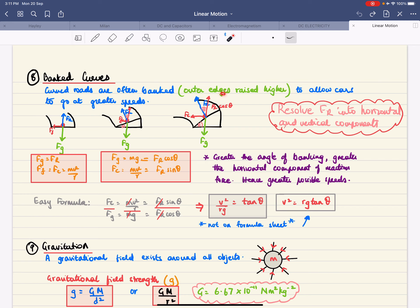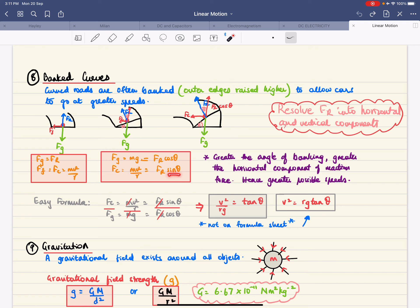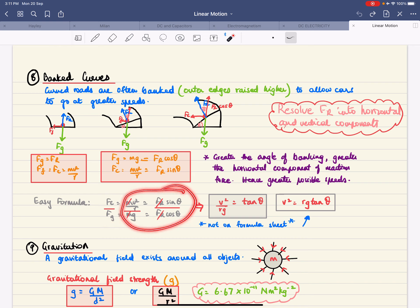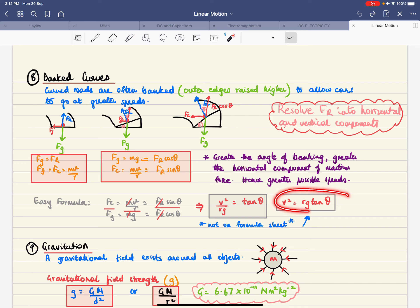A greater angle of banking allows greater speeds. Using Fc = mv²/r = Fr sin θ and Fg = mg = Fr cos θ, dividing one by the other cancels m and Fr, giving v²/rg = tan θ, or v² = rg tan θ. This is a useful formula to remember, and it is not given in the exam.